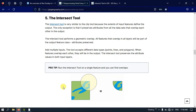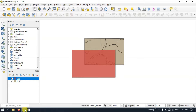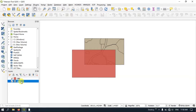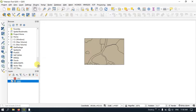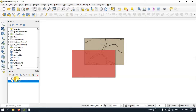Let me show you how it works in QGIS. Now you can see here I have two layers — one is a CRZ Coastal Regulation Zone and another one is Land Use Land Cover. The CRZ layer is overlaid on the Land Use Land Cover file.